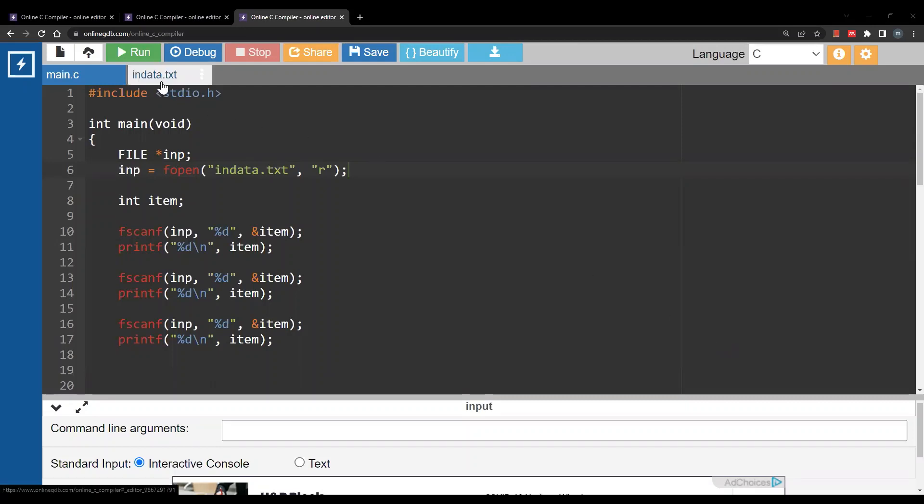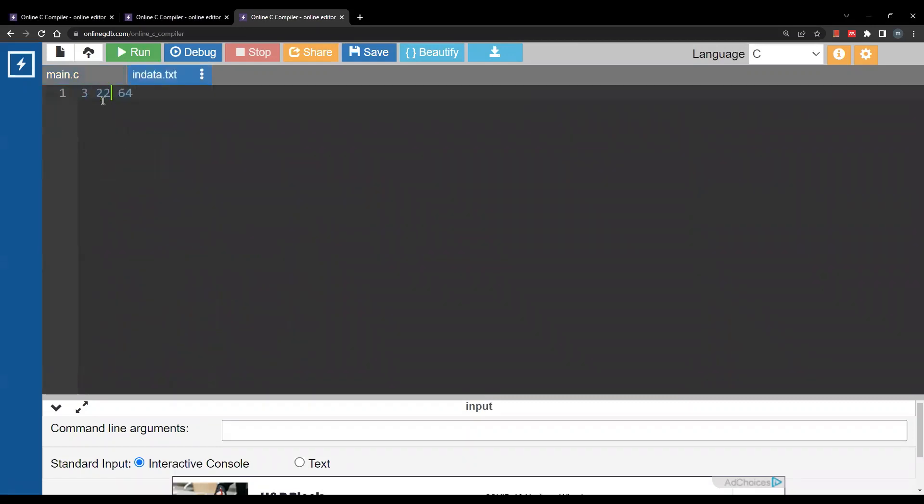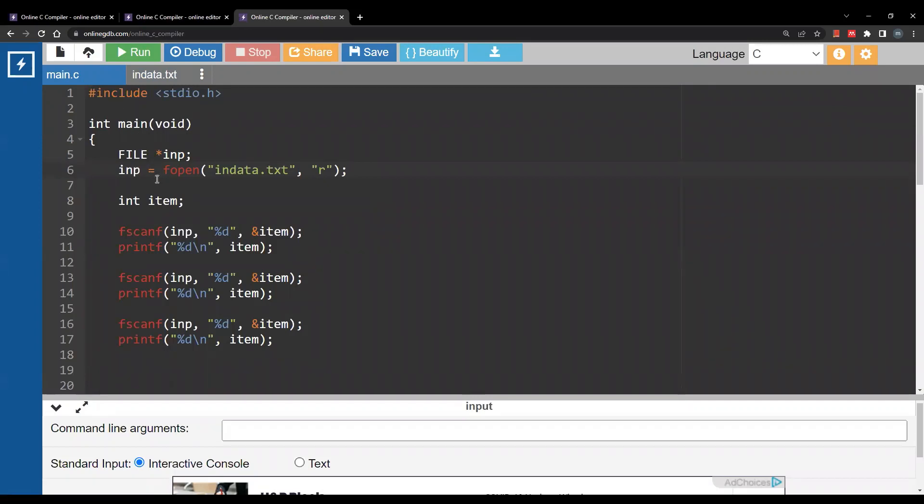We have this in data.txt with three numbers and I would like to open this file. So we are going to use the fopen function. Now this is similar to the open function in Python. You simply provide file name and you provide the mode for opening. Here we are using r for reading.